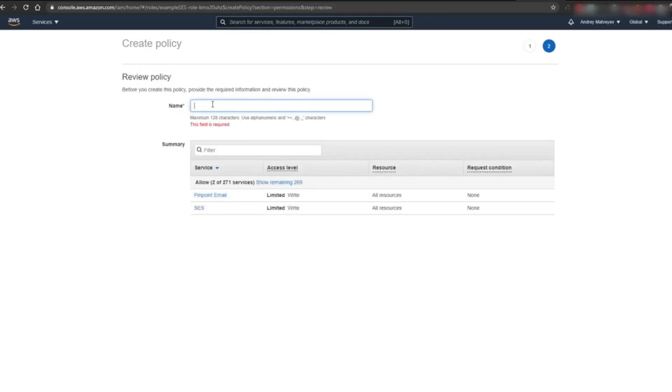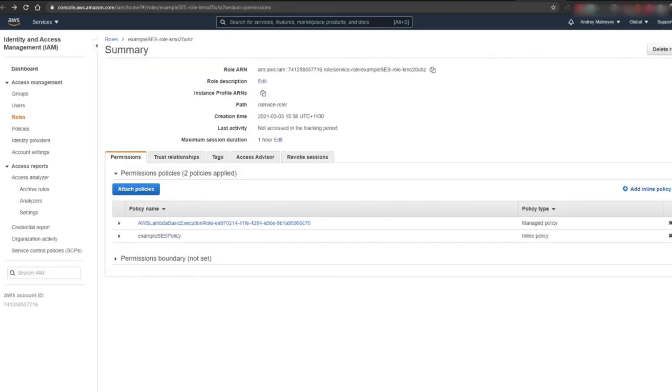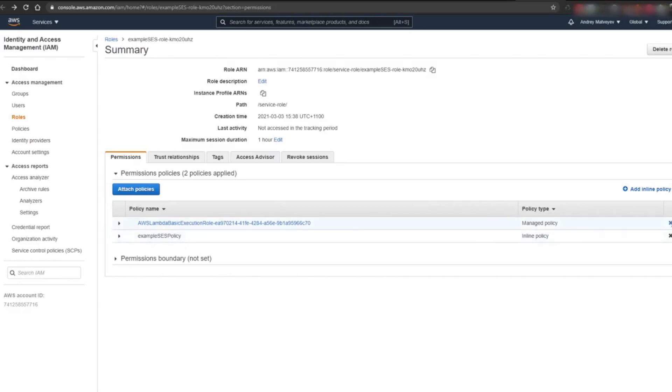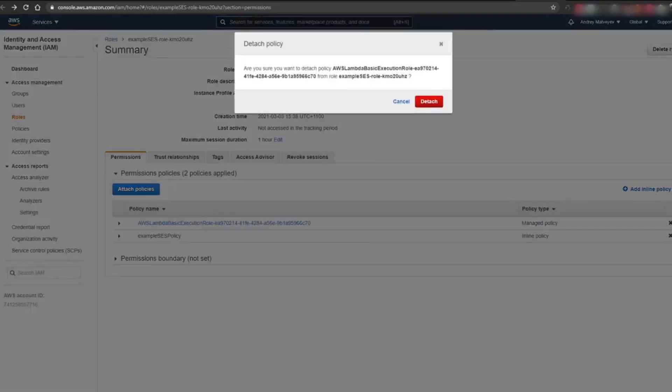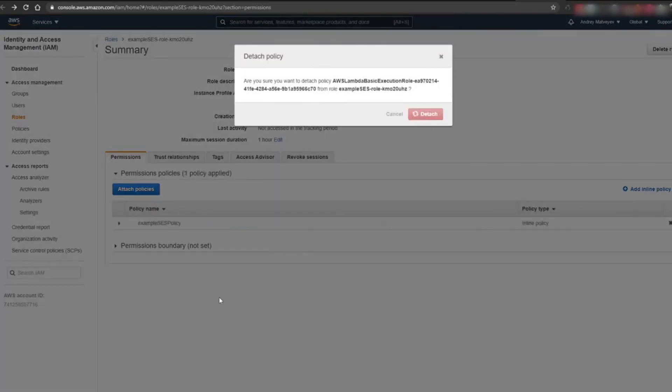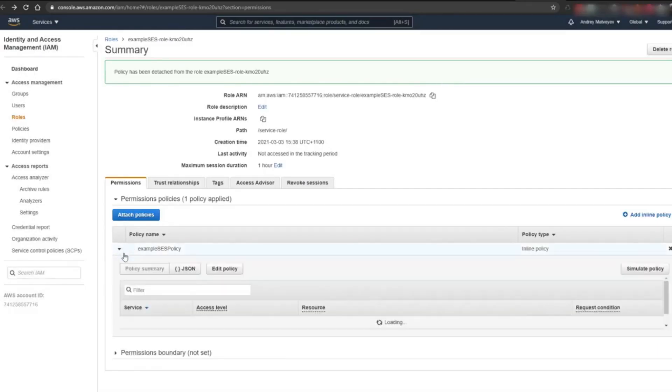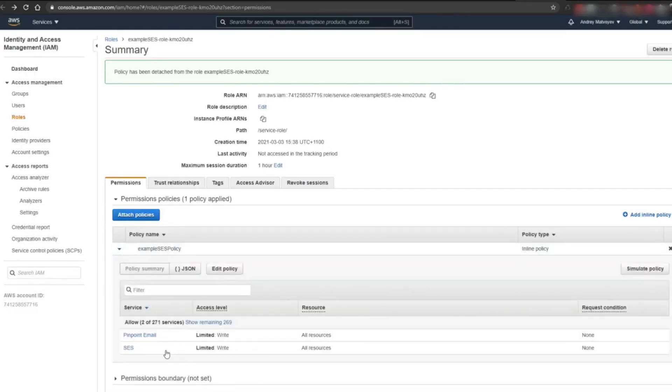We're going to name our policy ExampleSESPolicy. You should see our policy attached here below. We can safely delete the other policy that we have. You can check if your policy has been set up correctly by clicking the arrow. All looks fine.